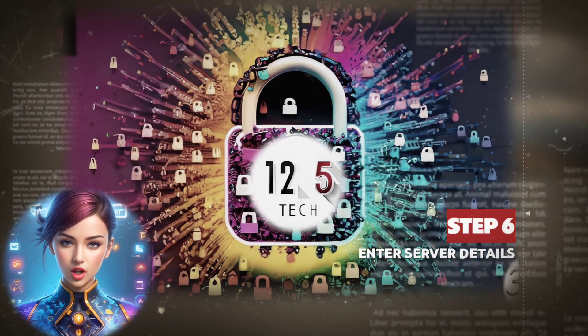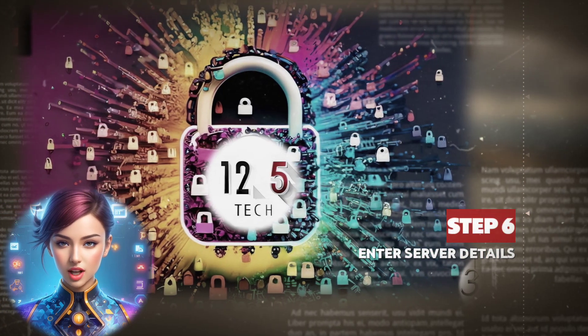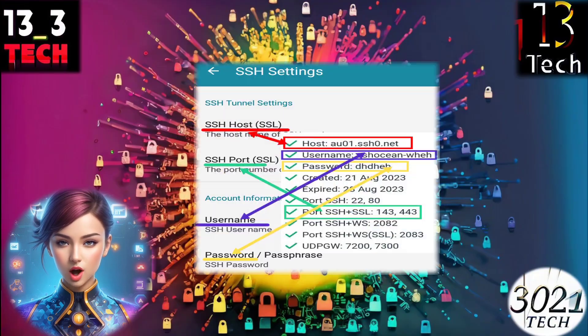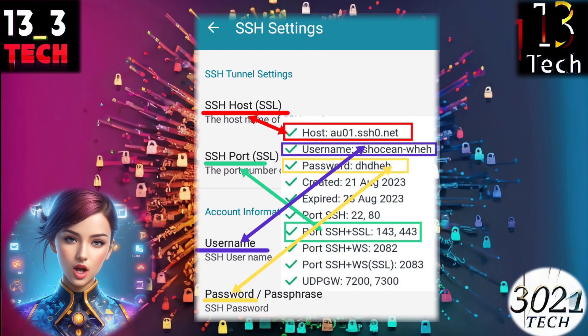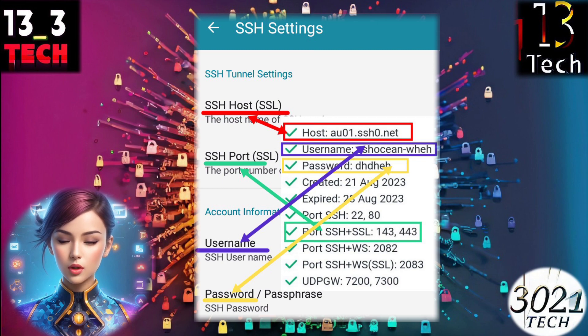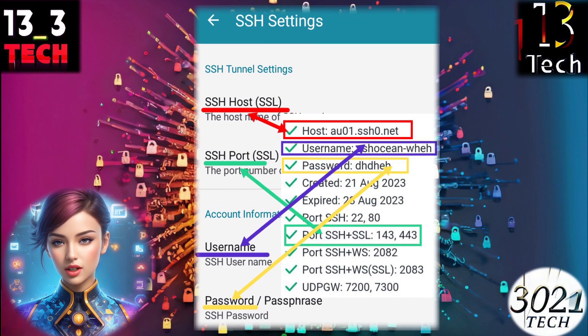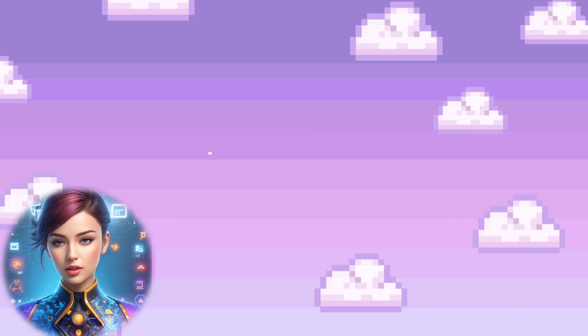Step 6: Enter server details. Input all the necessary server account details that you've previously created into their respective fields. Once completed, navigate back.